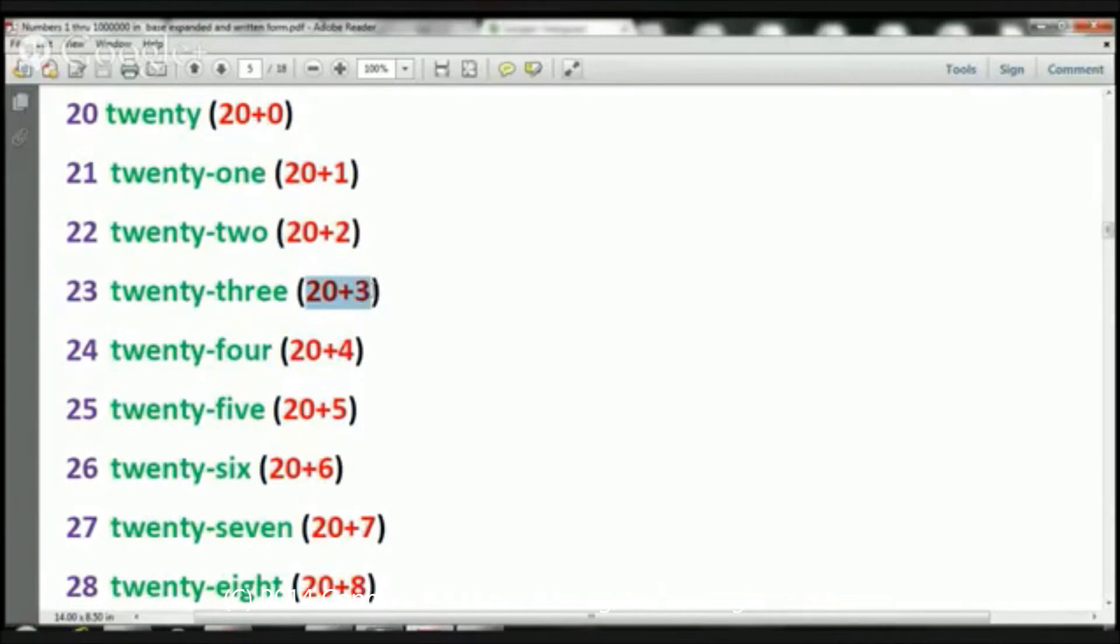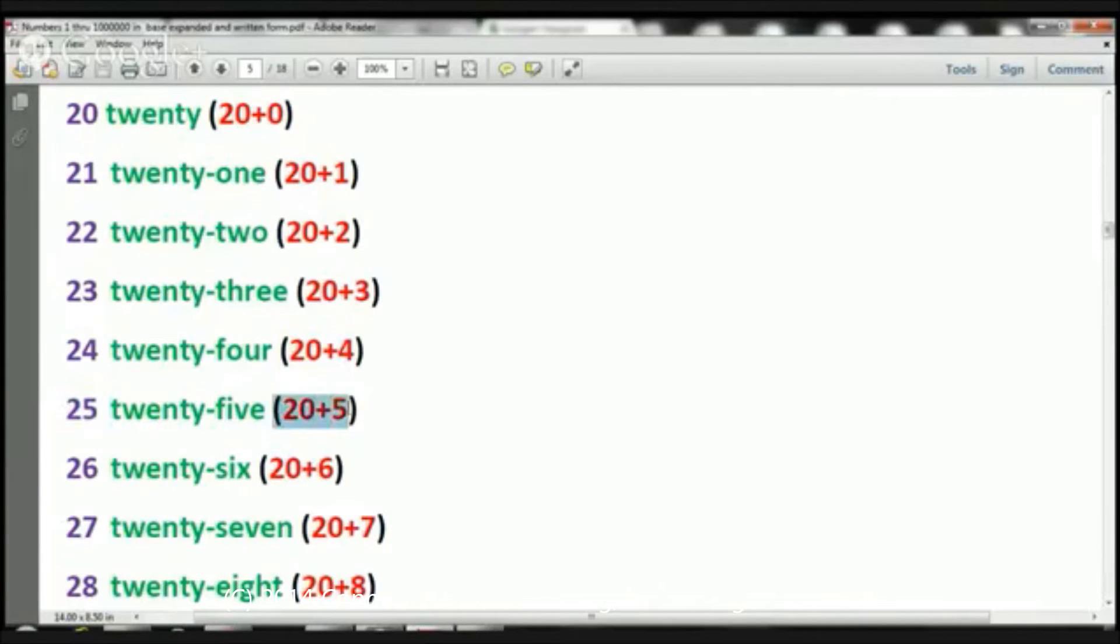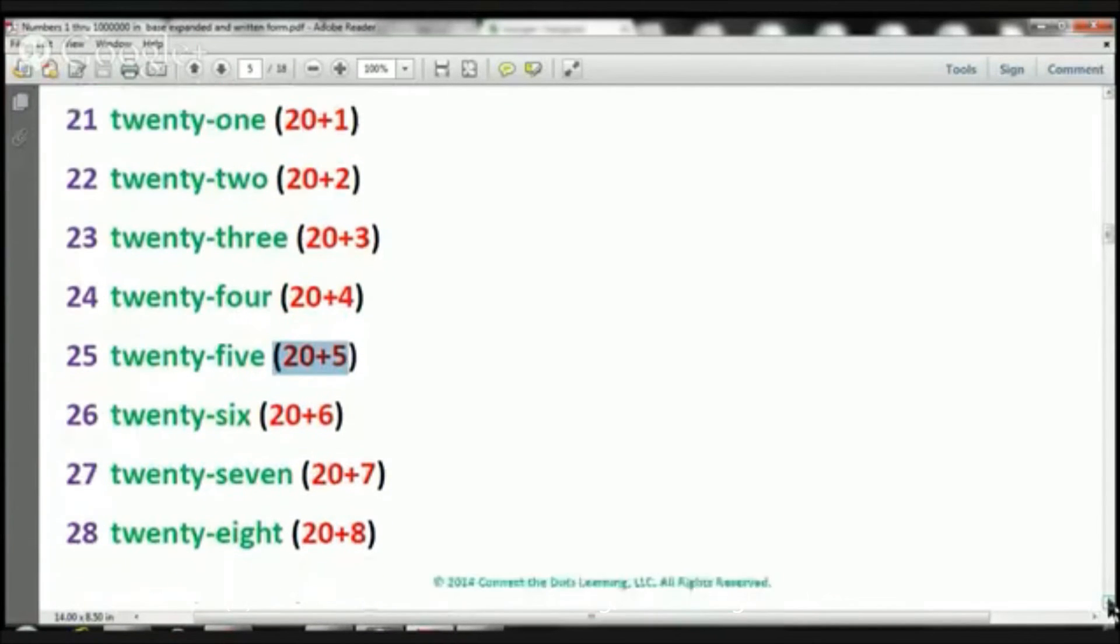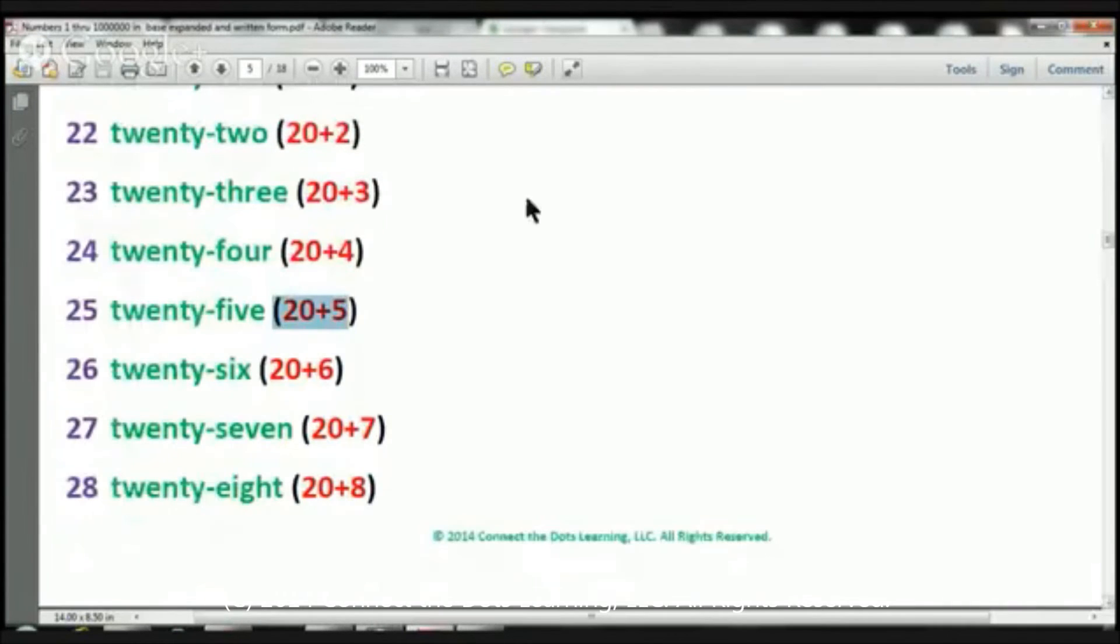23. 20 plus 3. 24. 20 plus 4. 25. 20 plus 5. Let's move down a bit. Whoops, that's a little too far. Okay.